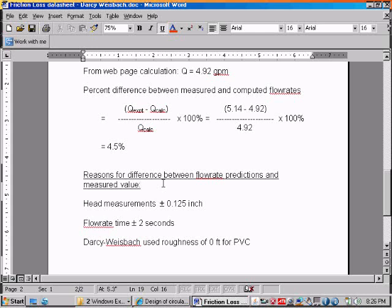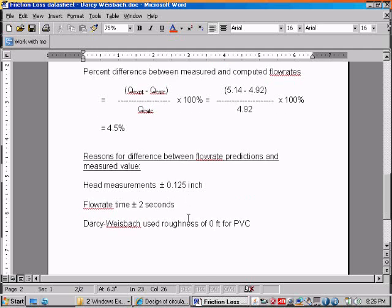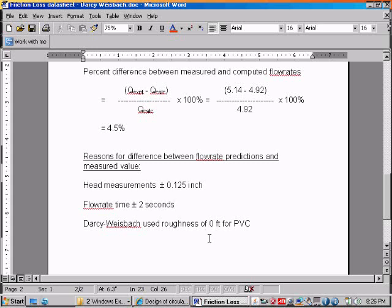Well, let's see why we maybe could have got even better agreement. Well, our head measurements were measured to about plus or minus one eighth inch accuracy. And our flow rate time was probably measured to about plus or minus two seconds. And also in our Darcy-Weisbach method, we selected a roughness of zero feet. That is a smooth pipe for PVC, which is probably pretty accurate. Although if our PVC maybe was a little bit old, although this PVC was not, then it might be a little rougher than that. So those are possible reasons for discrepancies in the agreement between the measured and the computed flow rate.